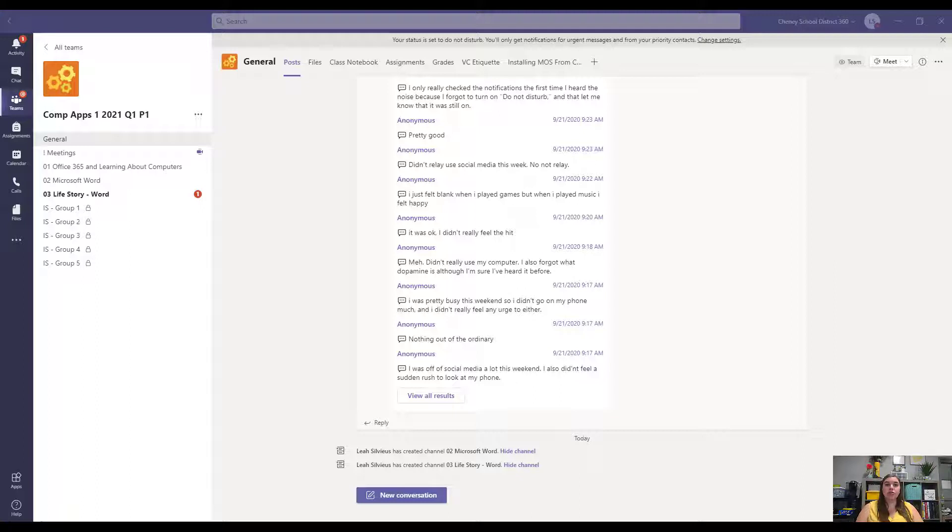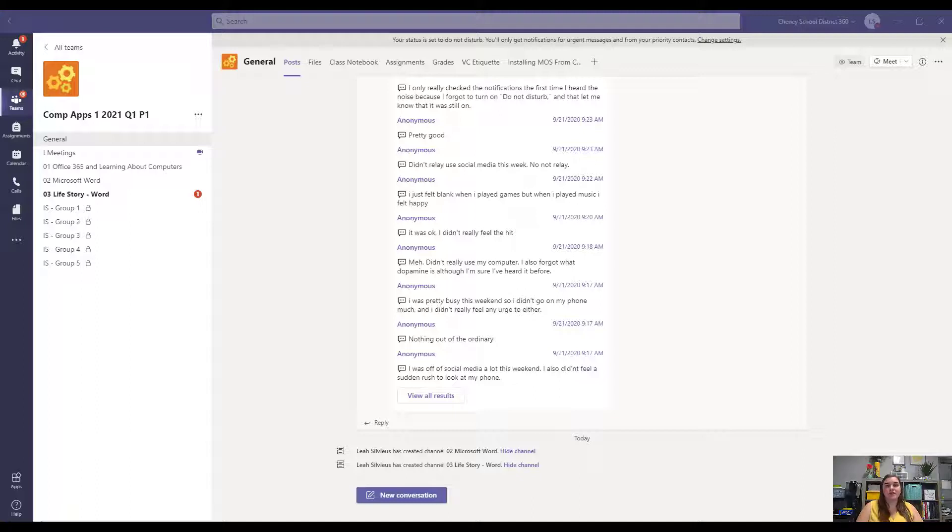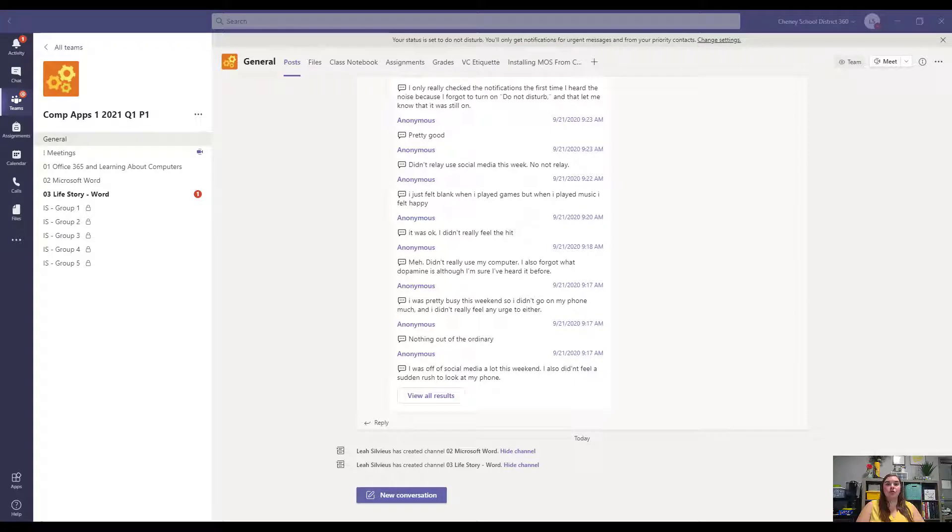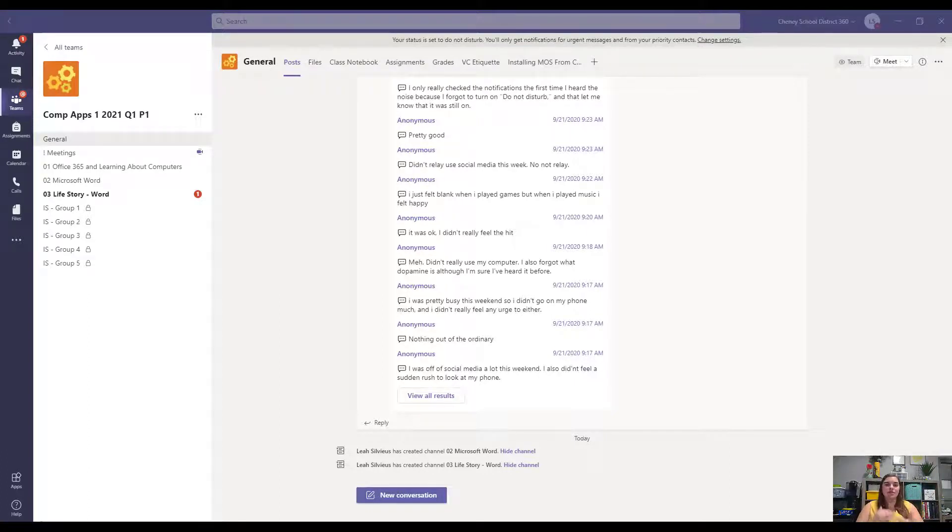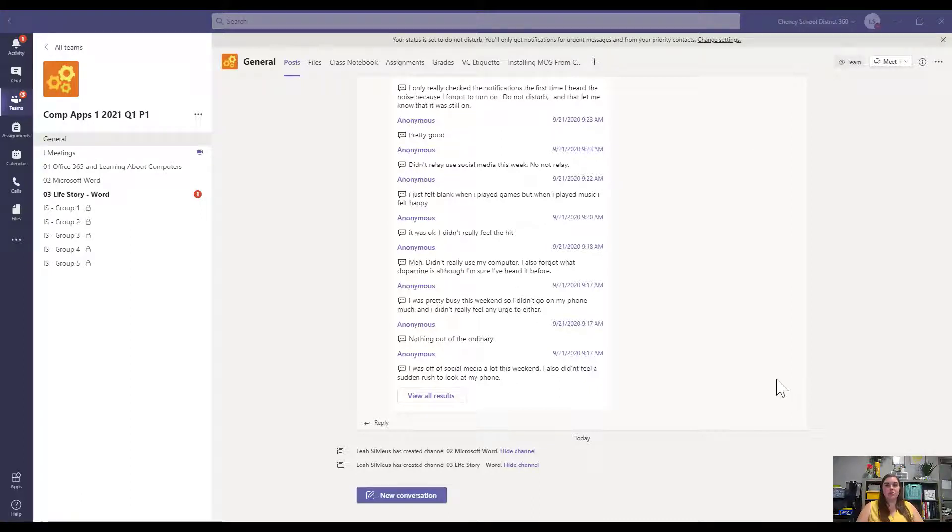What you're going to do as you work on your life story throughout our unit is you are actually going to be continuously linking me to the same file over and over again throughout your assignments because you're just going to be making changes to that file. The whole point of the life story is to create one big document in the end and keep learning how to add and adjust a document as we add content.